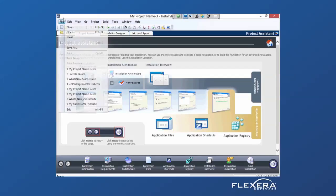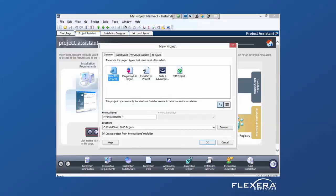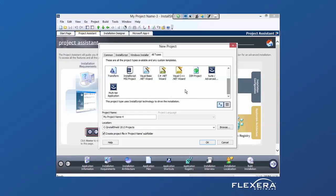I mentioned earlier that there is a new template. Under File, New, Project, All Types, there is now a new option for a multi-tiered application.